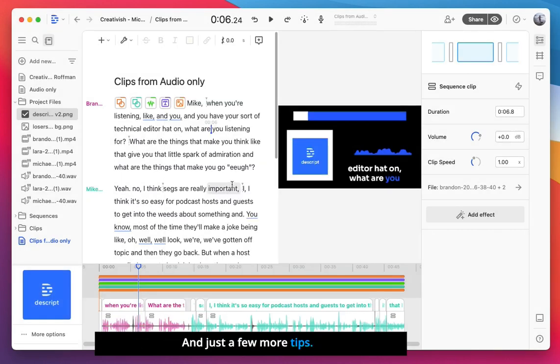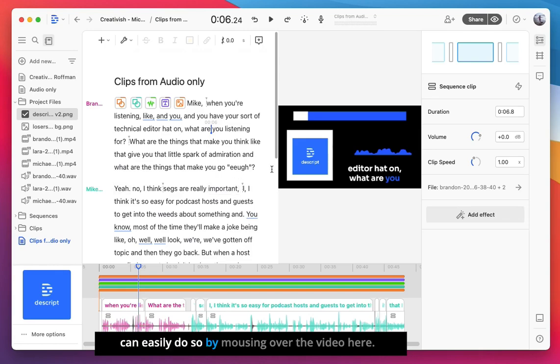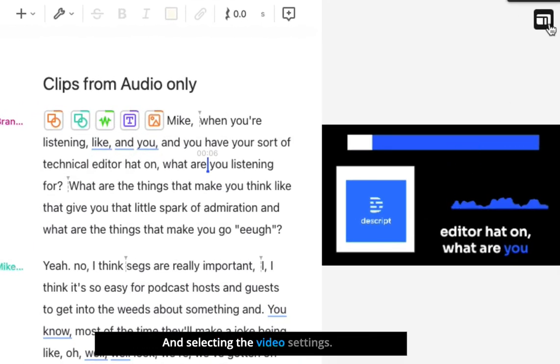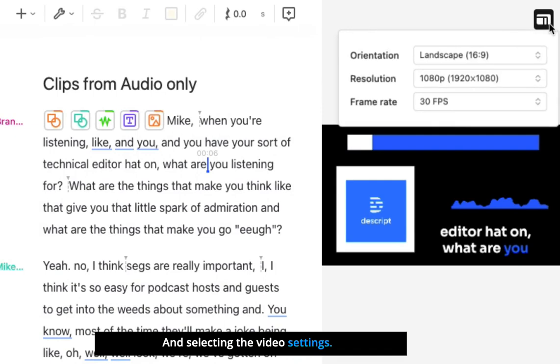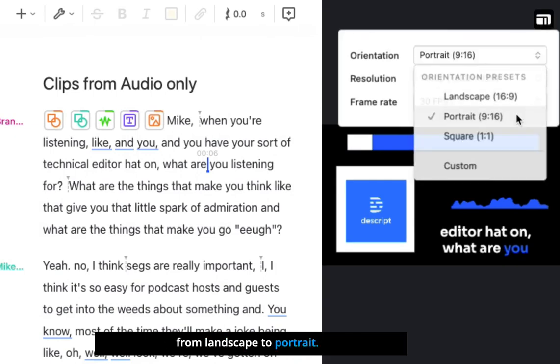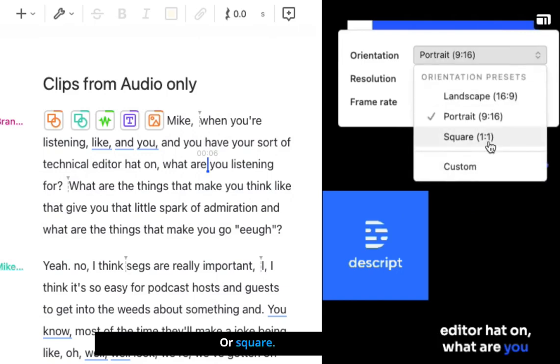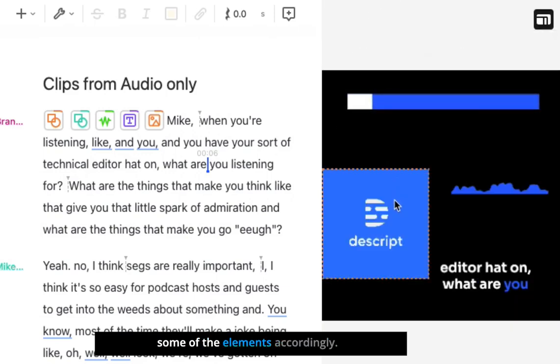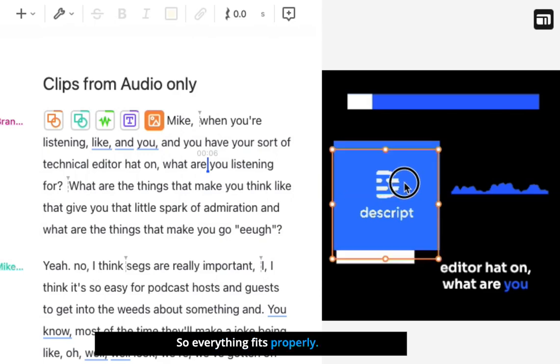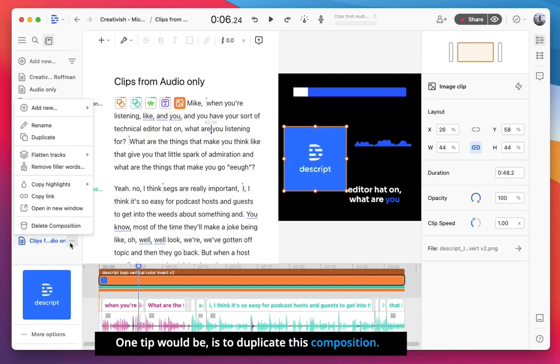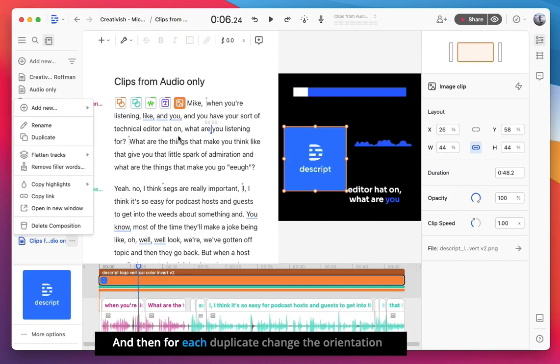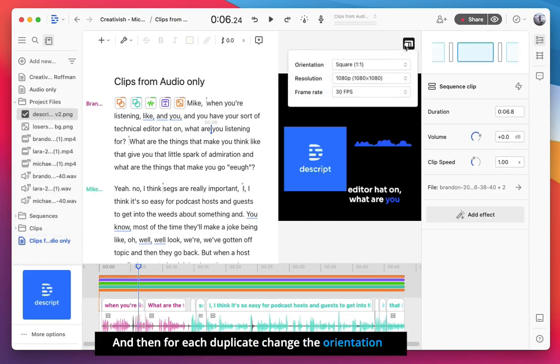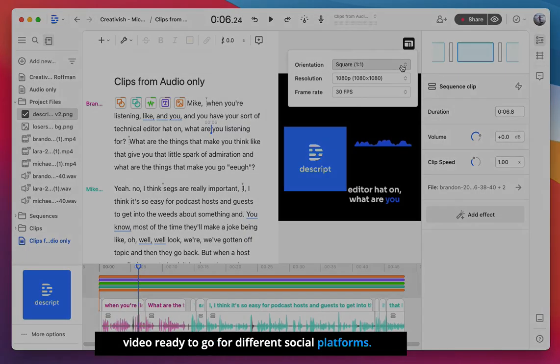And just a few more tips. If you want to adjust the aspect ratio of your video from portrait, square or landscape, you can easily do so by mousing over the video here and selecting the video settings. You can change the orientation from landscape to portrait or square. And of course, you'll just need to adjust some of the elements accordingly so everything fits properly. One tip would be is to duplicate this composition. And then for each duplicate, change the orientation so that you have a different version of the video ready to go for different social platforms.